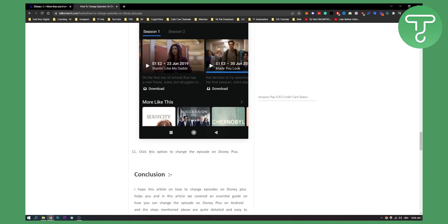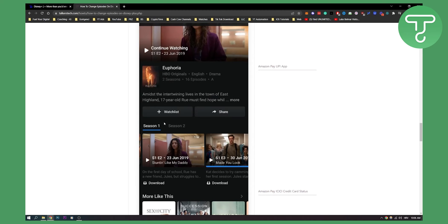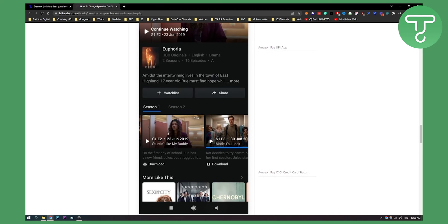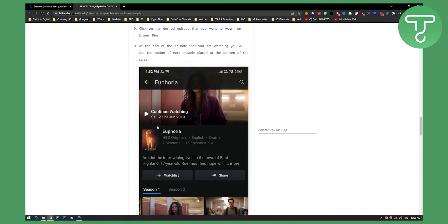Now as you can see, you can also click this option to change the episode on Disney Plus right here. You can click here or here and then also change the seasons as well.